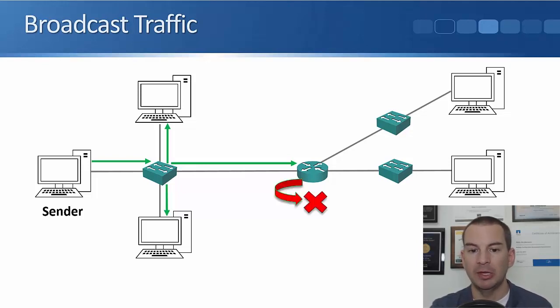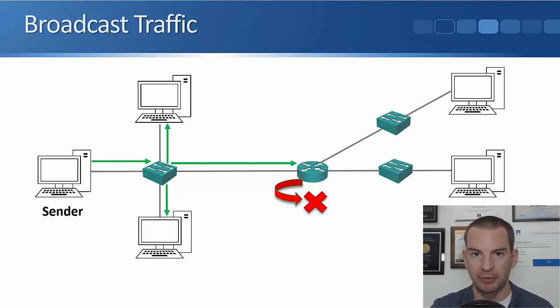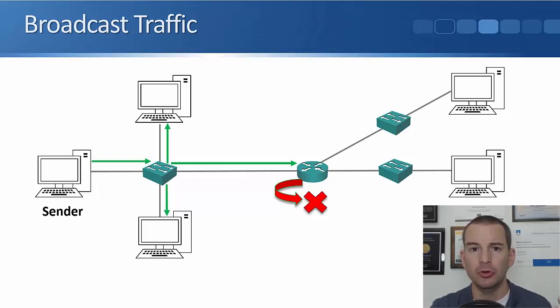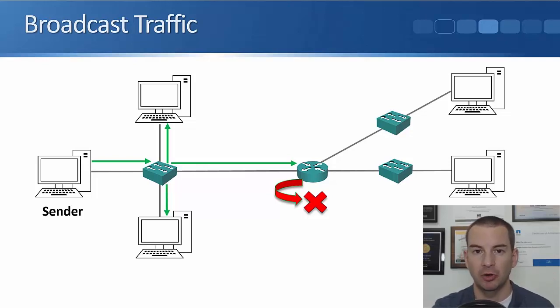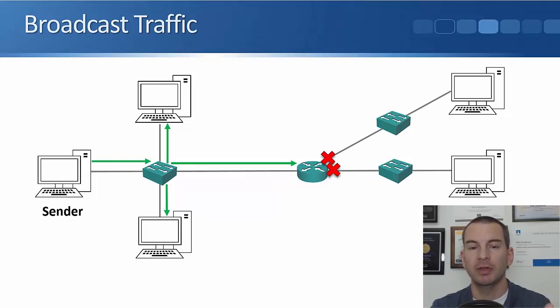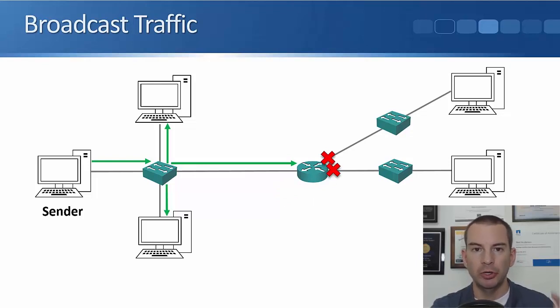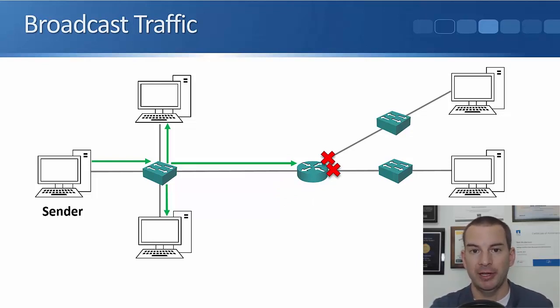What happens then is the router will drop the traffic. So routers do not forward broadcast traffic on. You see the other two interfaces on the router, we don't forward the broadcast traffic out the other side of the router.